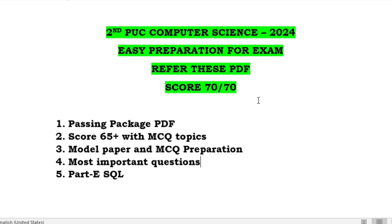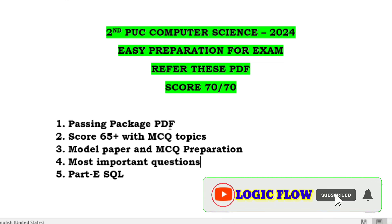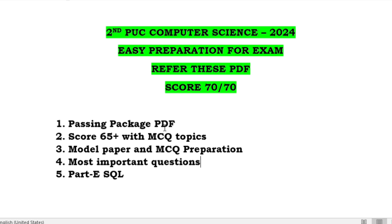There is a passing package PDF and the related videos also provided, so you have the PDF link followed with the video links. I have created totally three videos: passing package part one, passing package part two, and part three. Refer to those videos — the video links are given in the description itself.